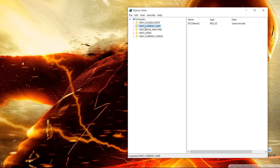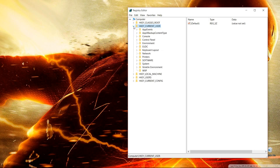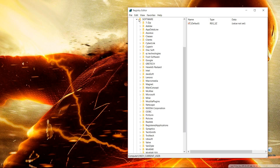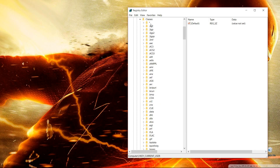Now go to HKEY_CURRENT_USER and expand it. Inside you will find a folder named 'Software'. Expand the Software folder. Inside Software you will find another folder named 'Classes'. Expand Classes as well.